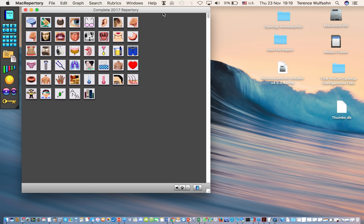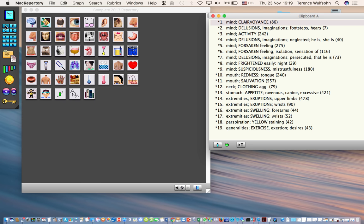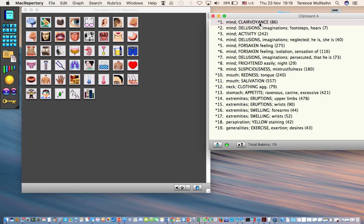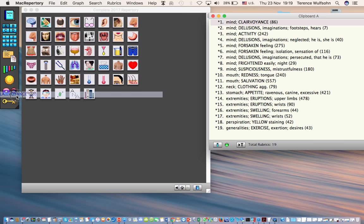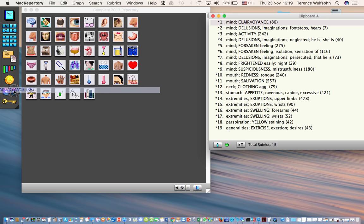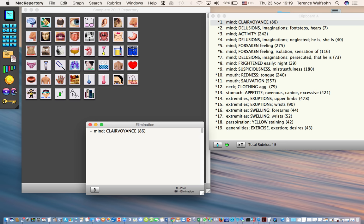Now the rubric I would like to use as my elimination rubric, that is in other words to restrict the analysis to the remedies contained within this rubric - mind clairvoyance. So what I'll do now is I'll click on it and then drag it across to the elimination tool which is in the palette toolbar, and I'm going to place it on the negative side and drop it over there.